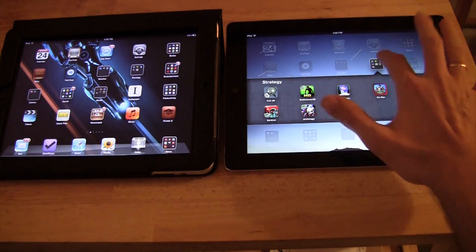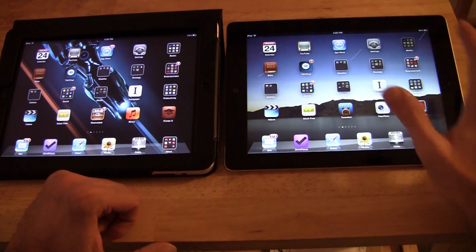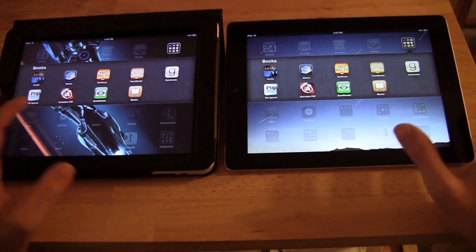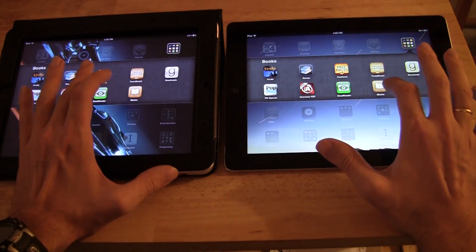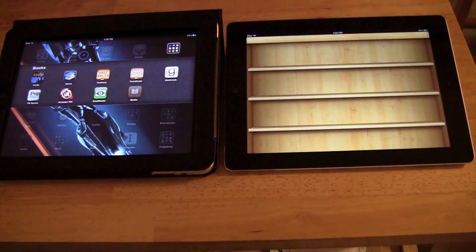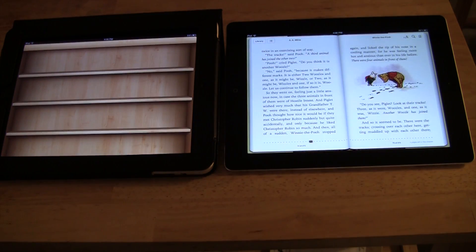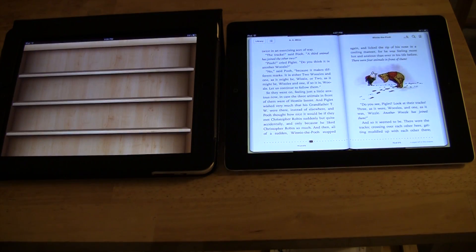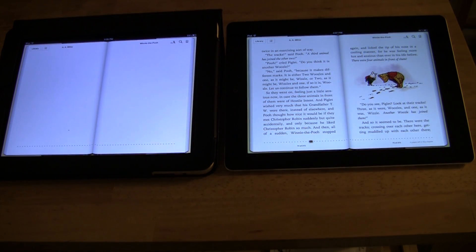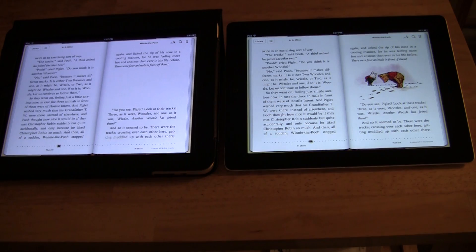Let's try something simple — I did this before to show some co-workers so it should be a good example: iBooks. I think I already have the Winnie the Pooh book open in both iPads. And we wait... and we wait... there we go. So that's really significant.